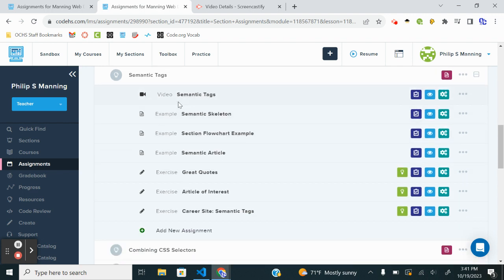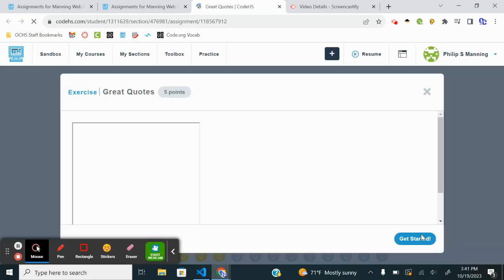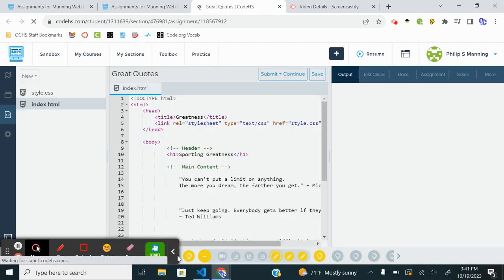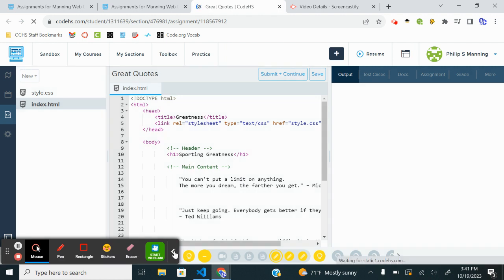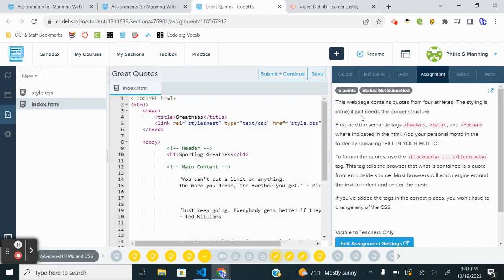As usual, I highly suggest you watch the video and look through the examples. I'm going to get started with the exercise. And as we get started, we've got some starter code. Let's see what our assignment is.